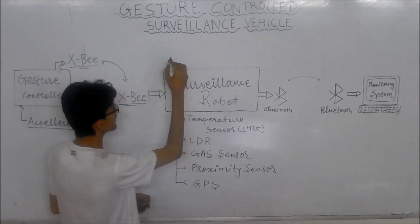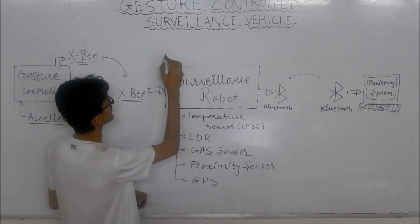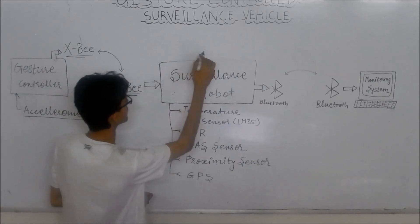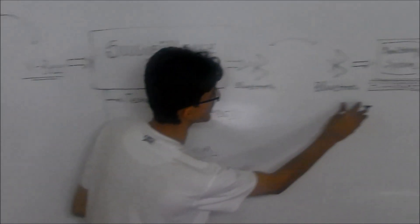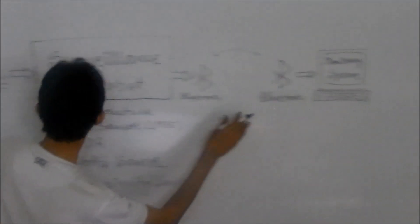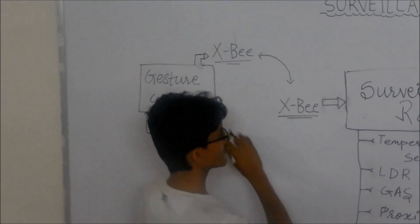gesture control surveillance vehicle, GUI-based monitoring system, and gesture control.